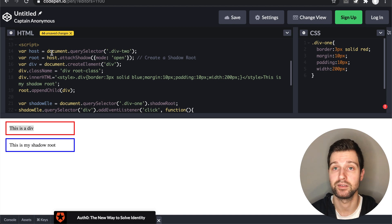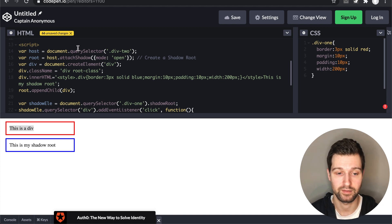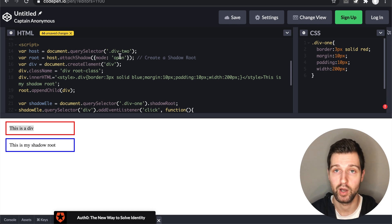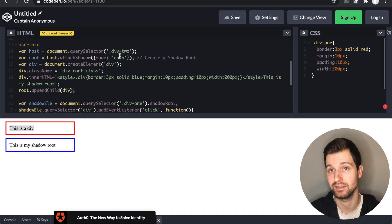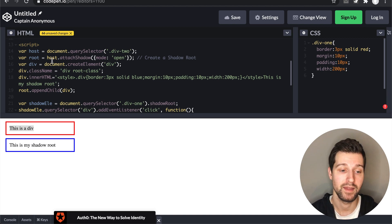So first just find the host element that you want to use, and then the command to actually add and create a Shadow Root is host.attachShadow mode open. So that means that you can actually make JavaScript events to these elements inside here.